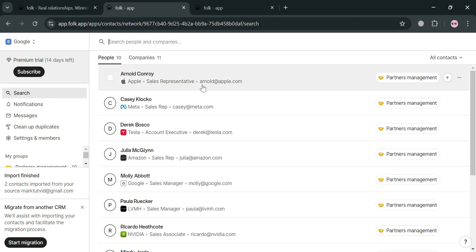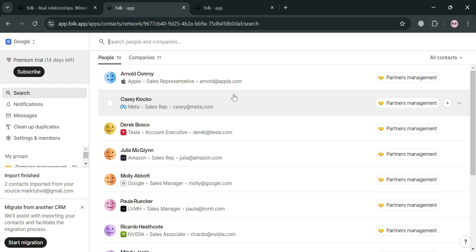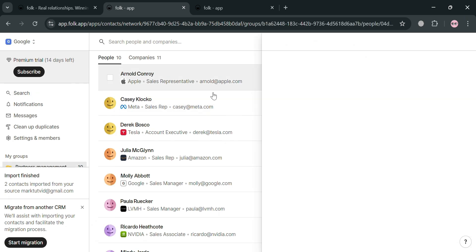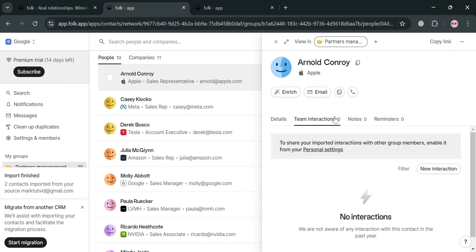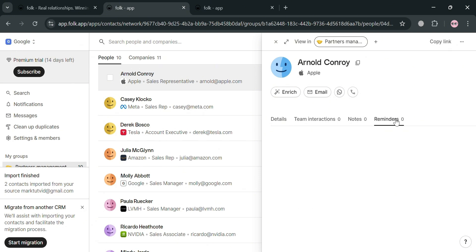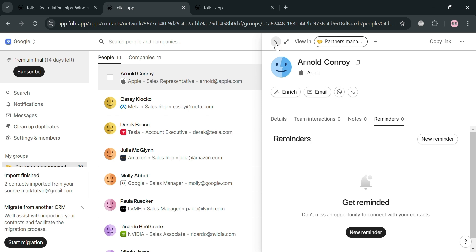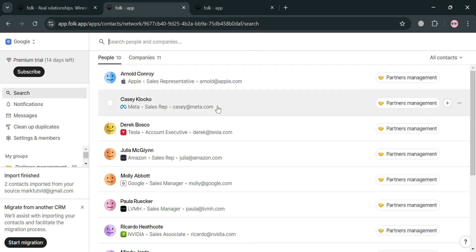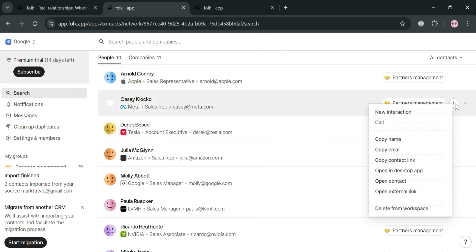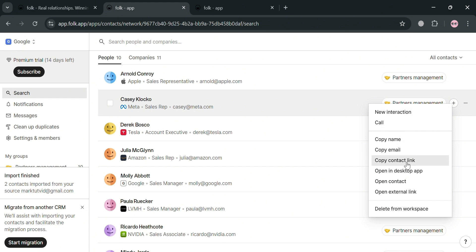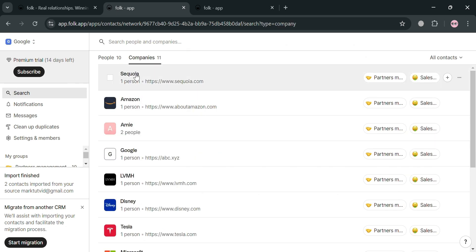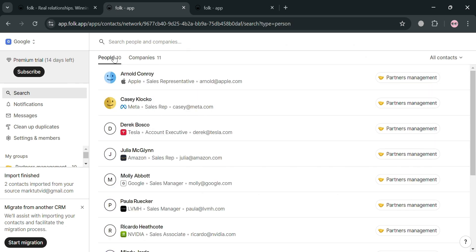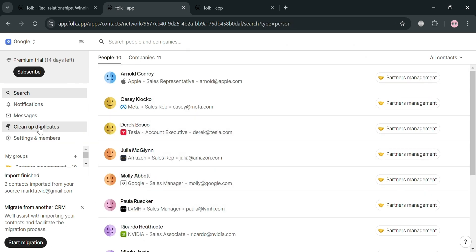Moving on on the left side panel, by clicking search, it will show us that we could simply search on the right side panel some of the other contacts. And by clicking to any of those contacts, it will show us the overview details, team interactions, notes, and even the reminders of those person. And aside from that, by simply clicking these three dots right here, you will automatically have an option to new interaction, copy name, copy its contact link, and many more. So you can basically see here all of the people in your contacts and also the companies.